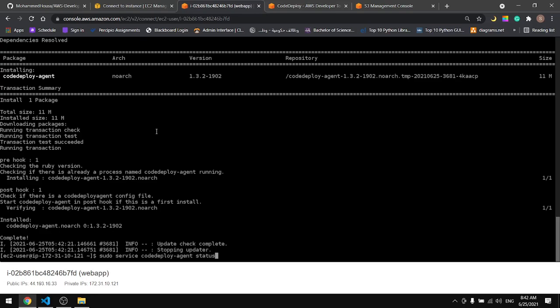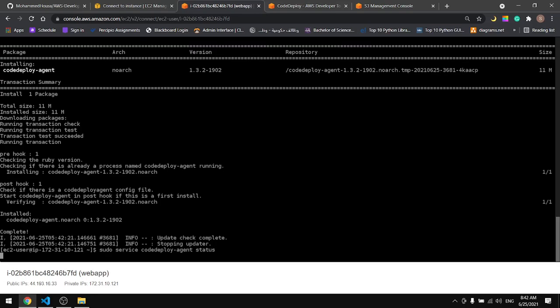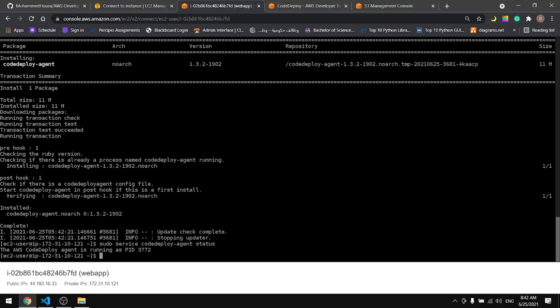Everything is done, let's check the status of the server. This service, the AWS code deploy agent, is running on this process ID.